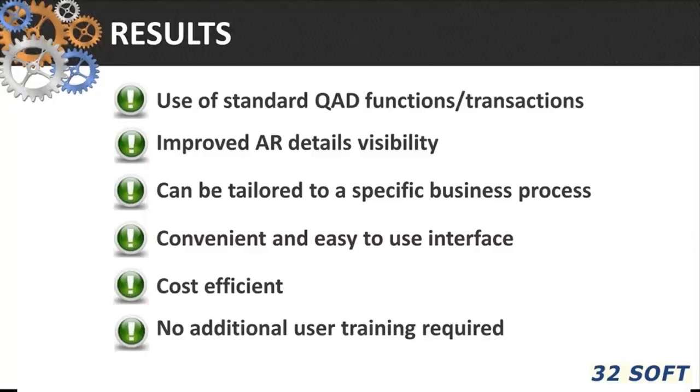Our 32 soft data loader can be tailored to a specific business process and make it smooth and effortless. If you are interested in finding out more about it or whether what you've learned today can be helpful in your particular situation, we will be happy to look into details with you.